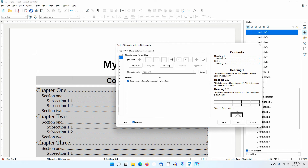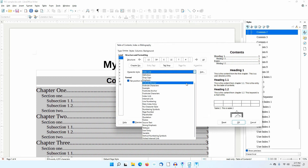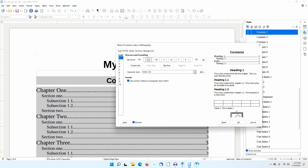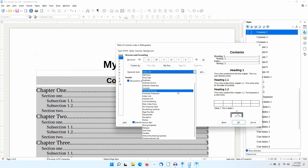Notice the character style for the hyperlink is set to Index Link. That's why the link did not look like a regular hyperlink. I'm going to change this to Internet Link. I'll change the character style for LS to Internet Link as well.